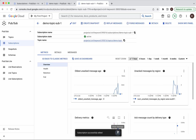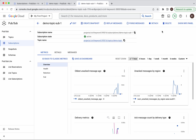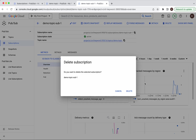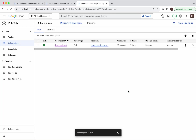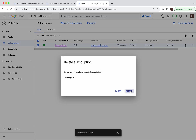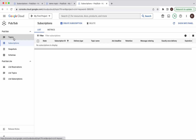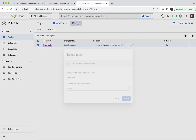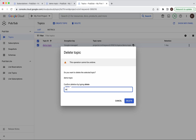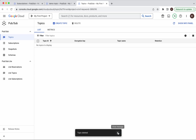This subscription has been deleted successfully. Now let's go and delete this subscription, and then delete the other subscription as well. Now let us go and delete the topic — click Delete and type 'delete' to confirm. The topic has also been successfully deleted.